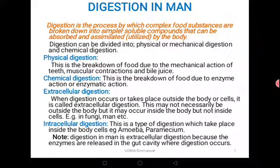Based on where digestion takes place, it can also be divided into two: extracellular digestion and intracellular digestion. Extracellular means this kind of digestion takes place outside the cells, or even outside the body. In some organisms, digestion actually takes place outside the body — it is called extracellular digestion. In many organisms, including man, the actual digestion mostly takes place extracellularly, outside the cells that produce the enzymes.